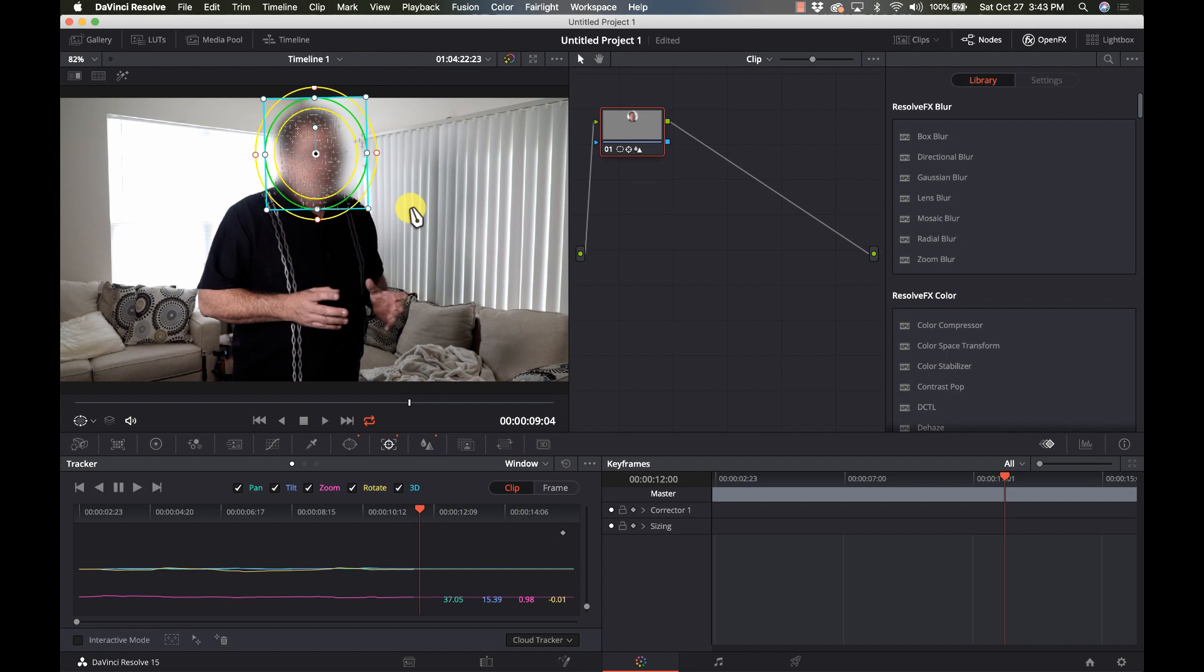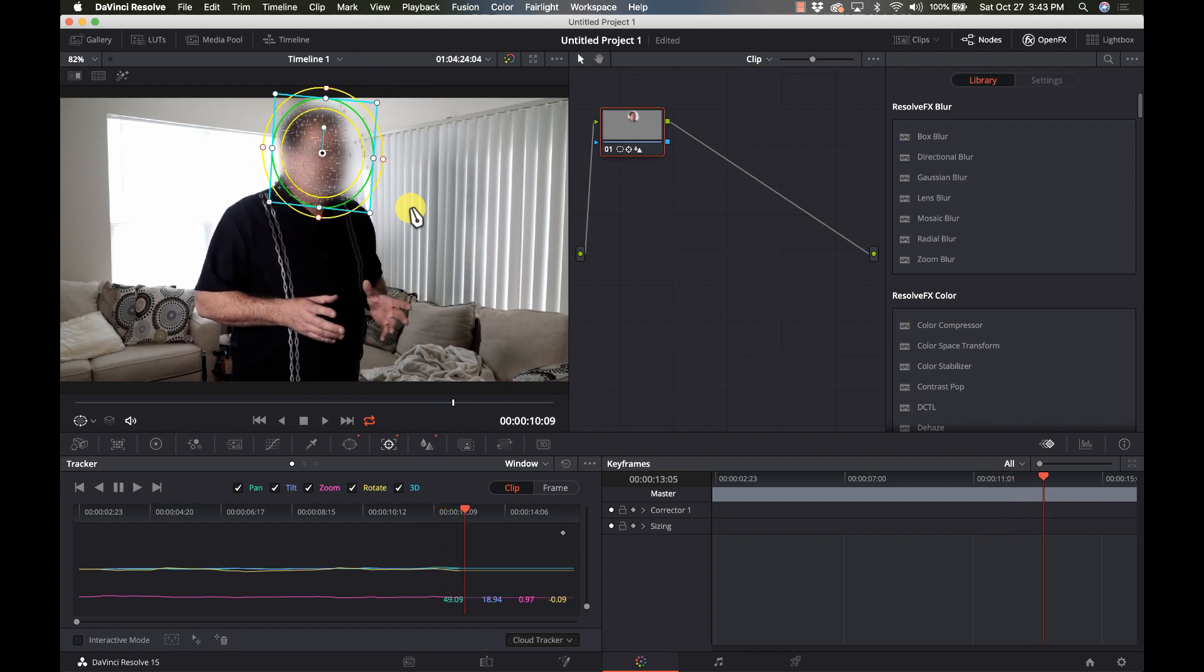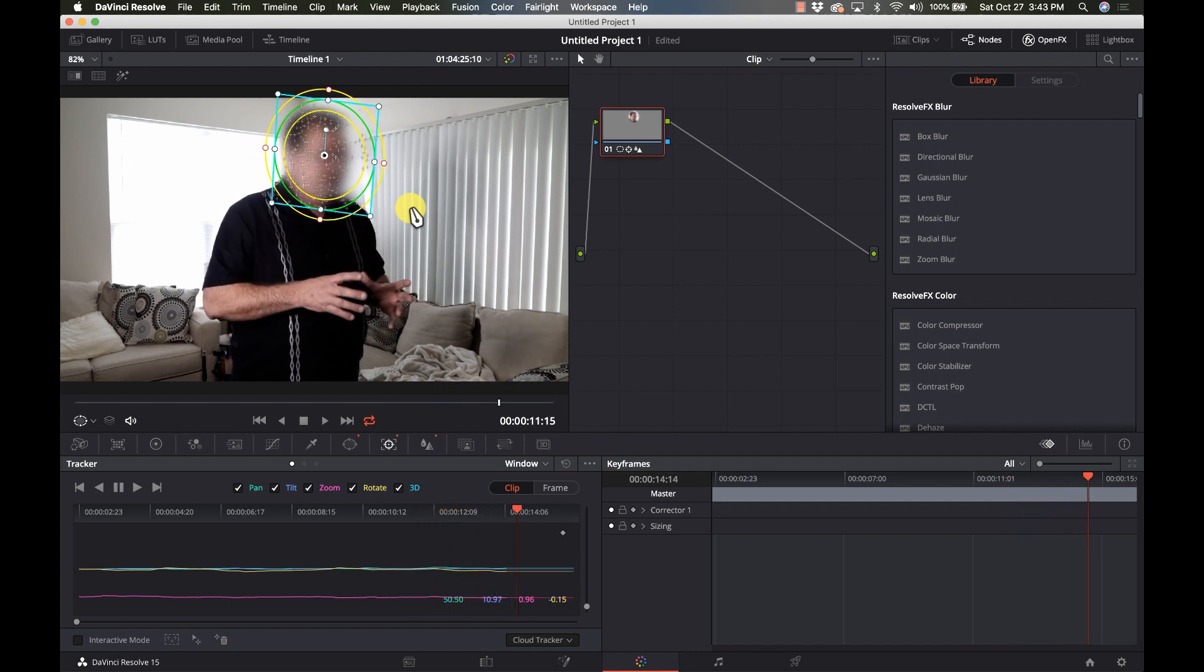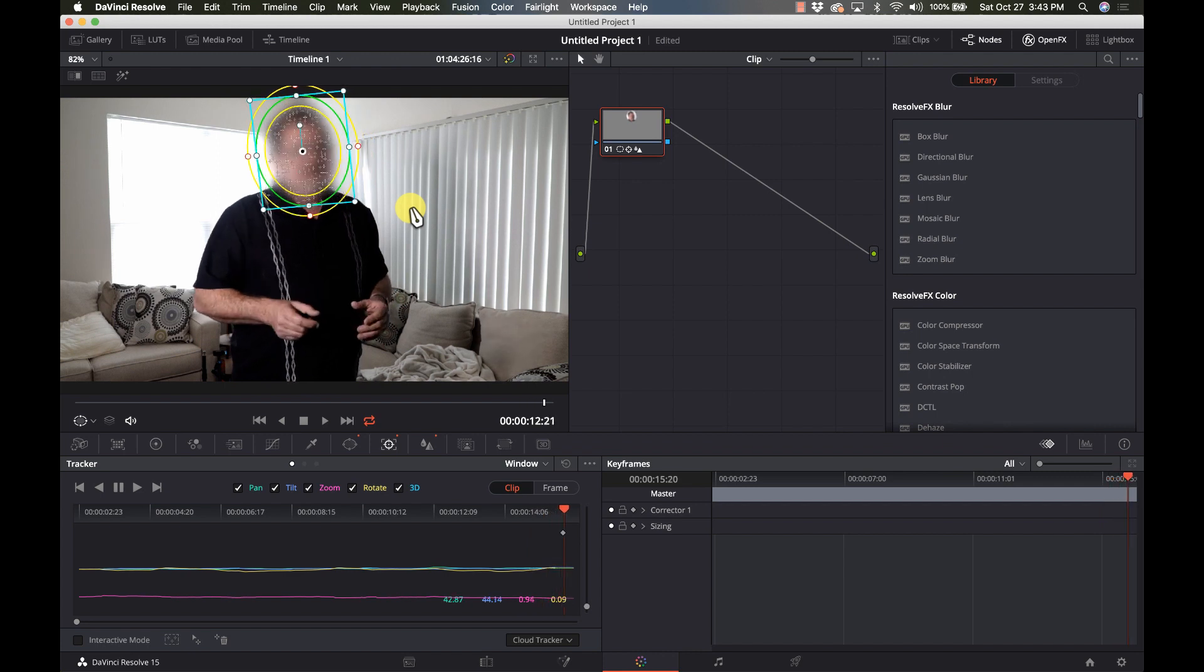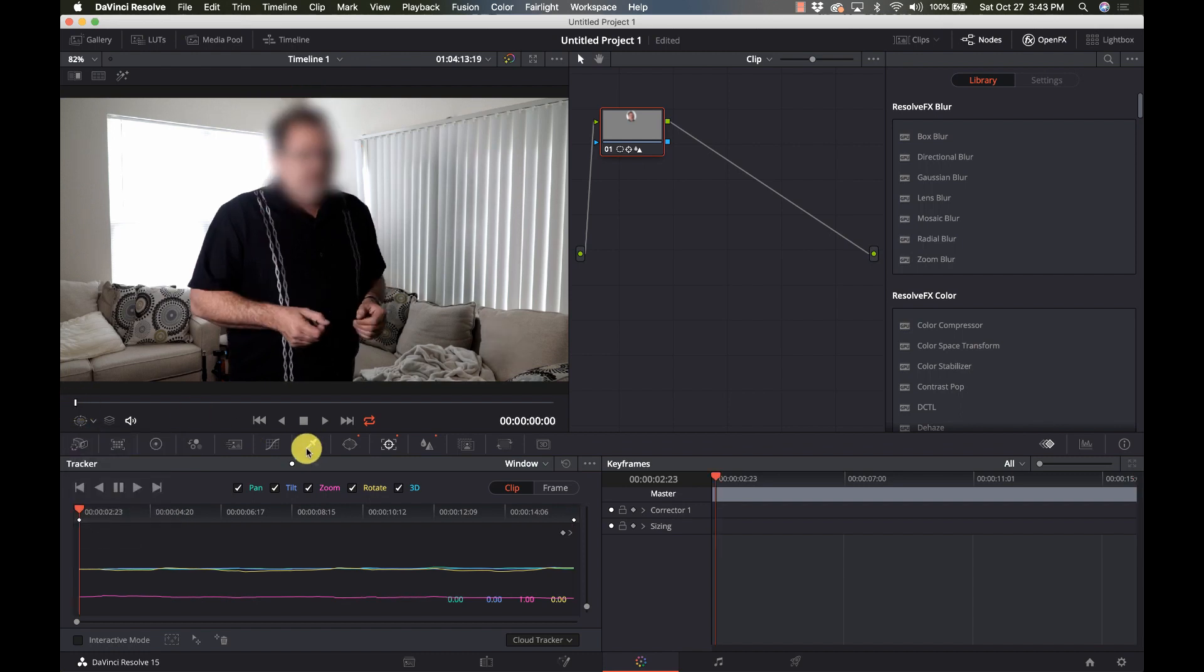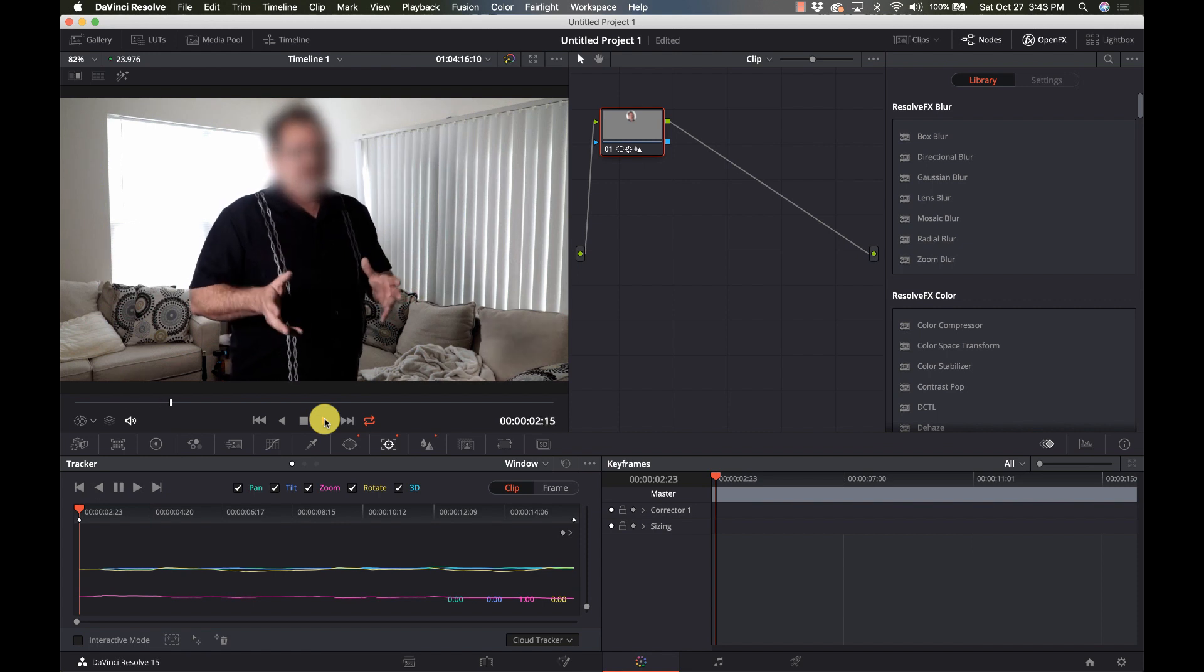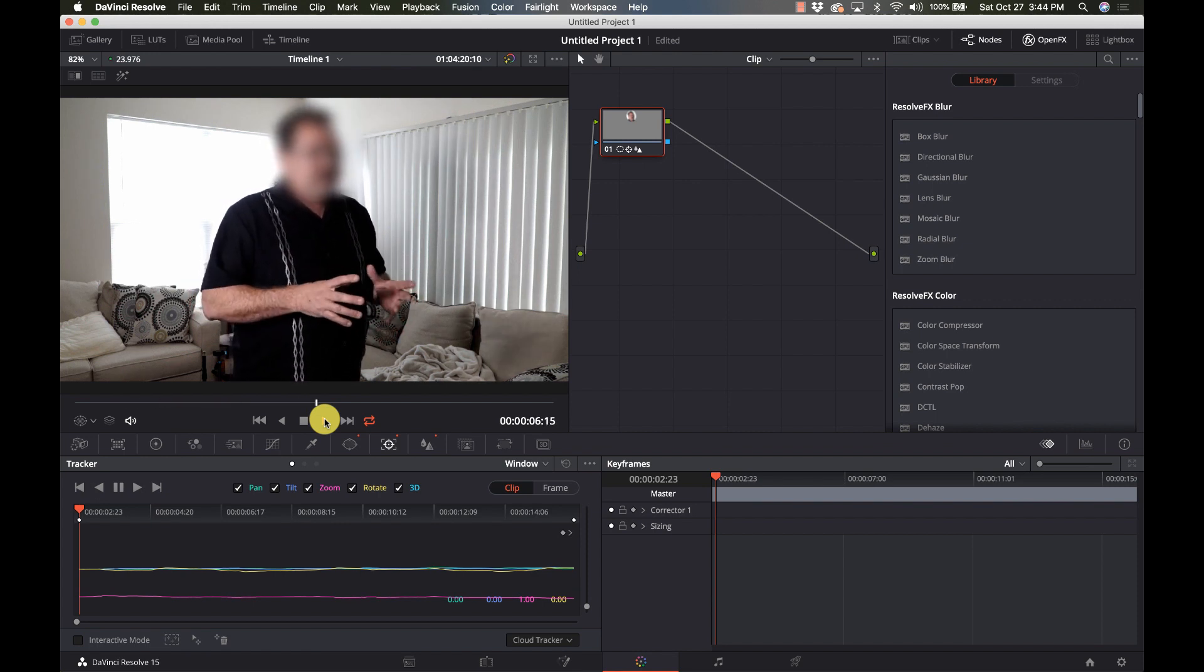And then since I already have the blur effect on there, as soon as I stop this we'll see how that blur has actually tracked to my head. Let's go and take a look and turn that off. We'll go back here and I'll hit play. So now no matter how I move, the face is still blurred.